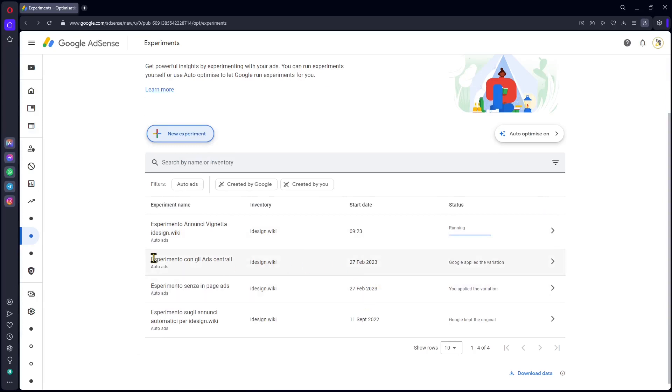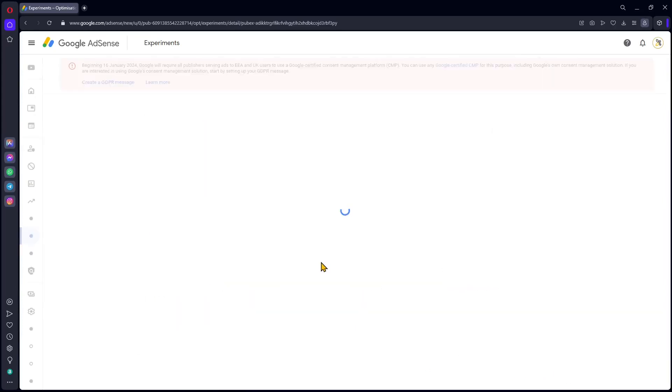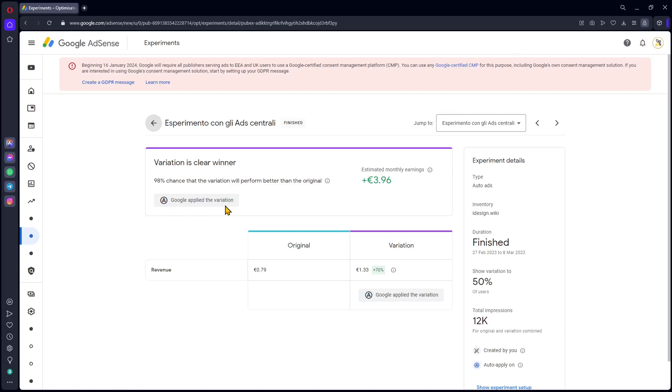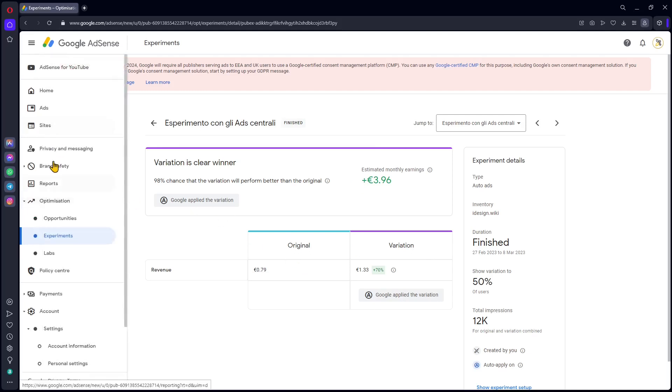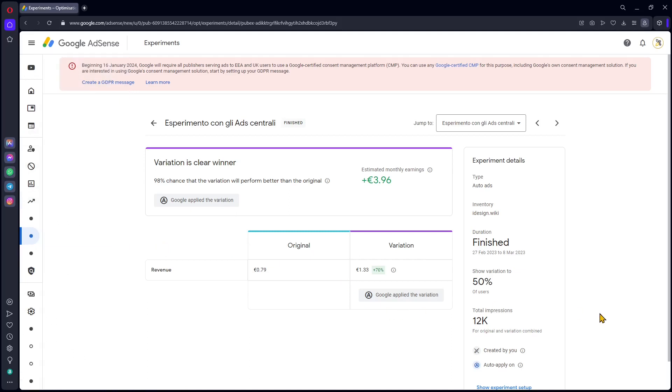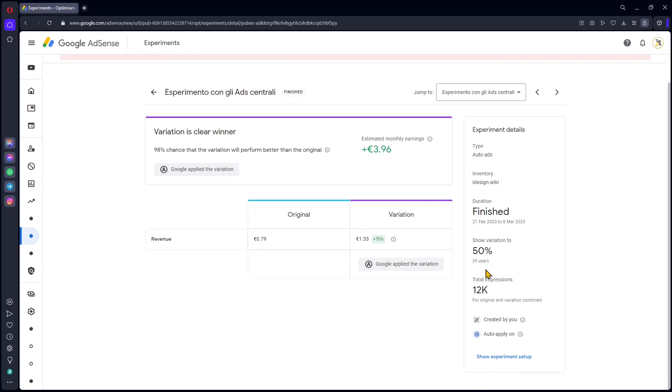This one here was already finished. If I click here, you can see it's showing me the original version and the incomes for this version, and then the variation. You can apply this in many different ads. You can create new ads and then test if they're working or not. This is showing the results, how many users and the other info.